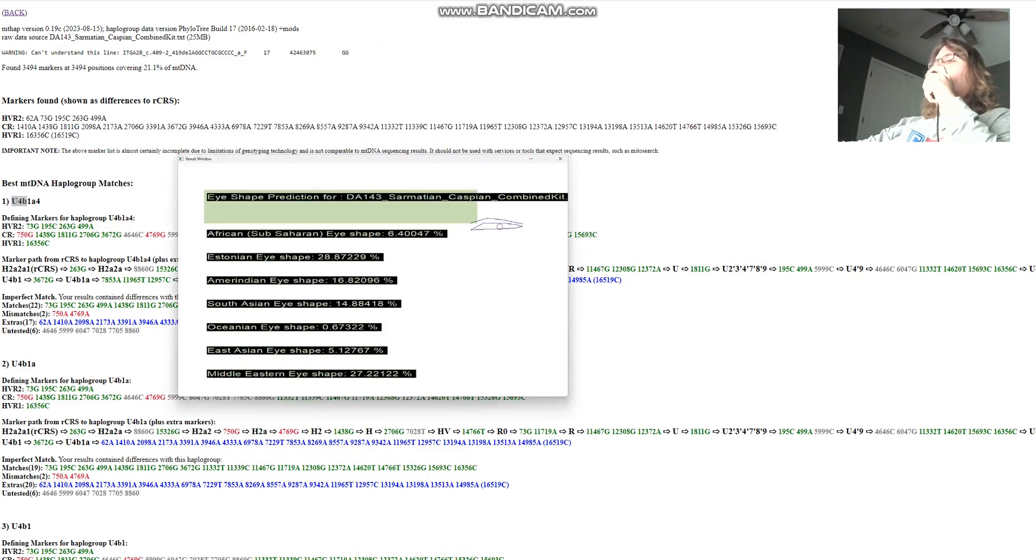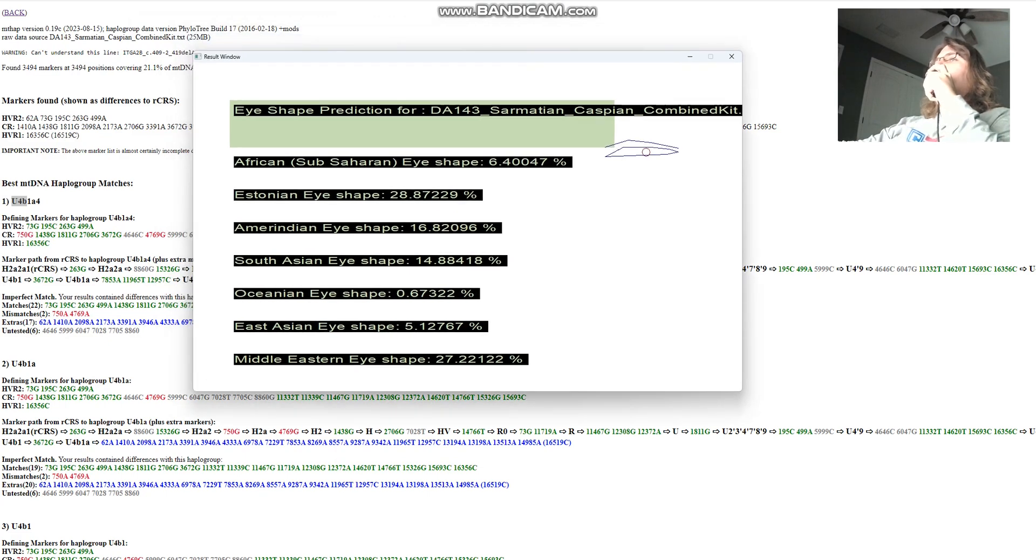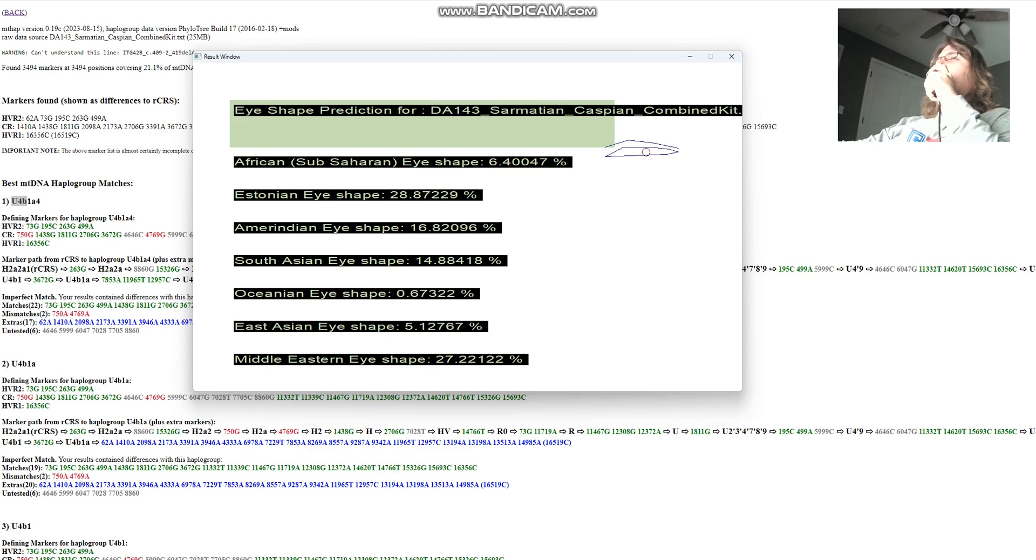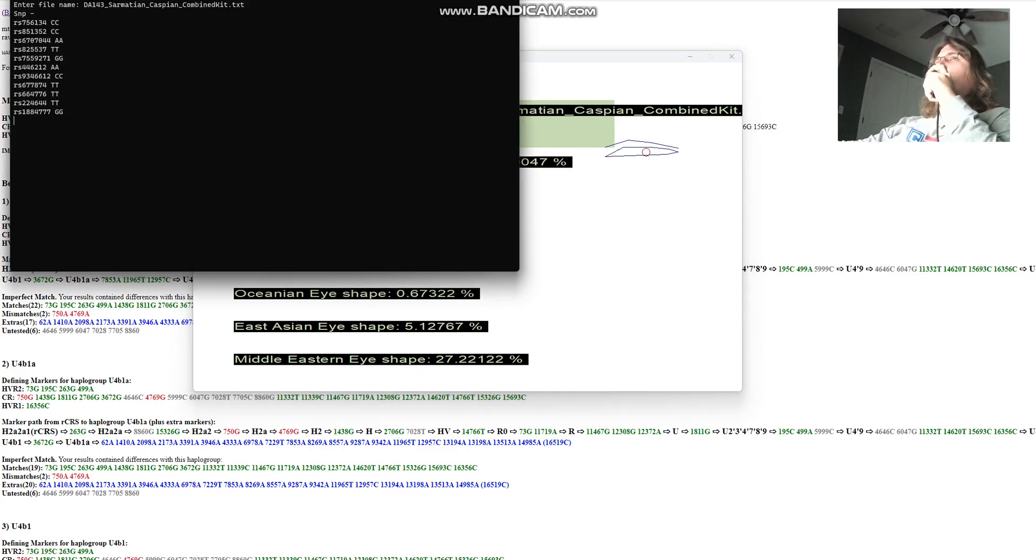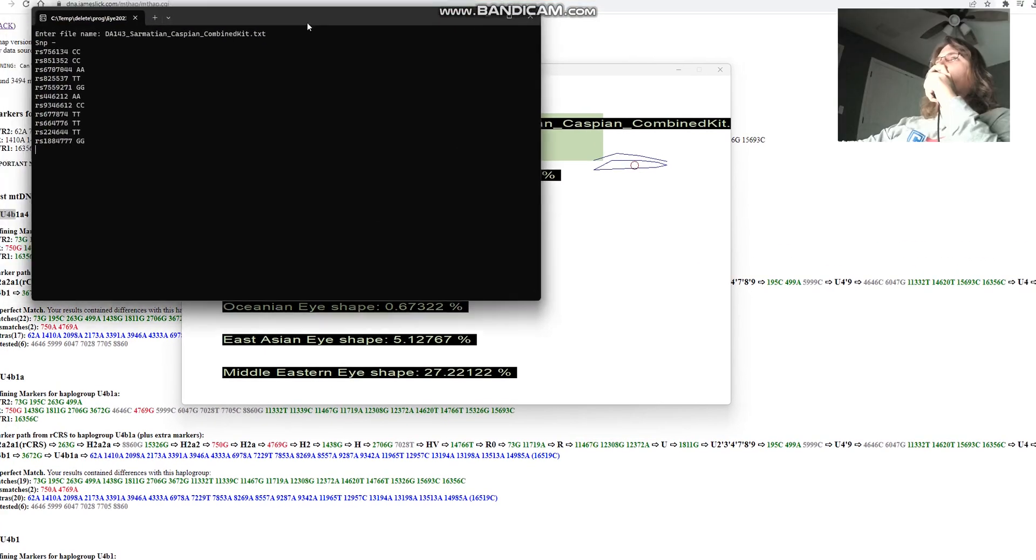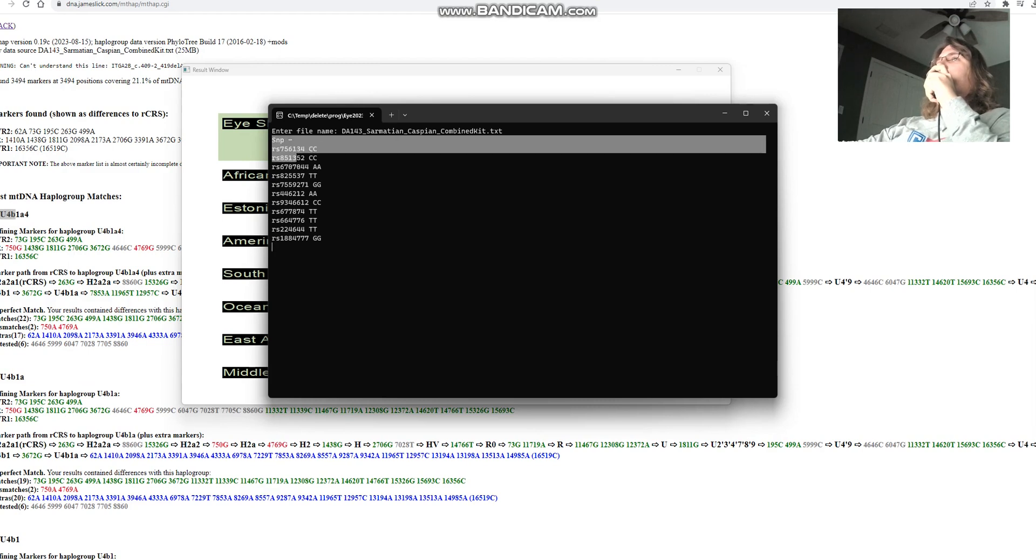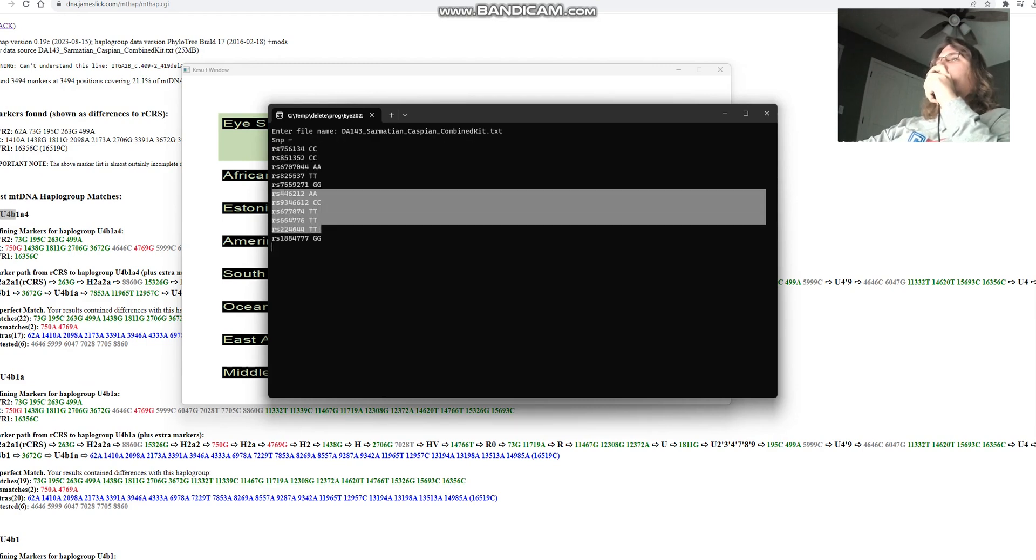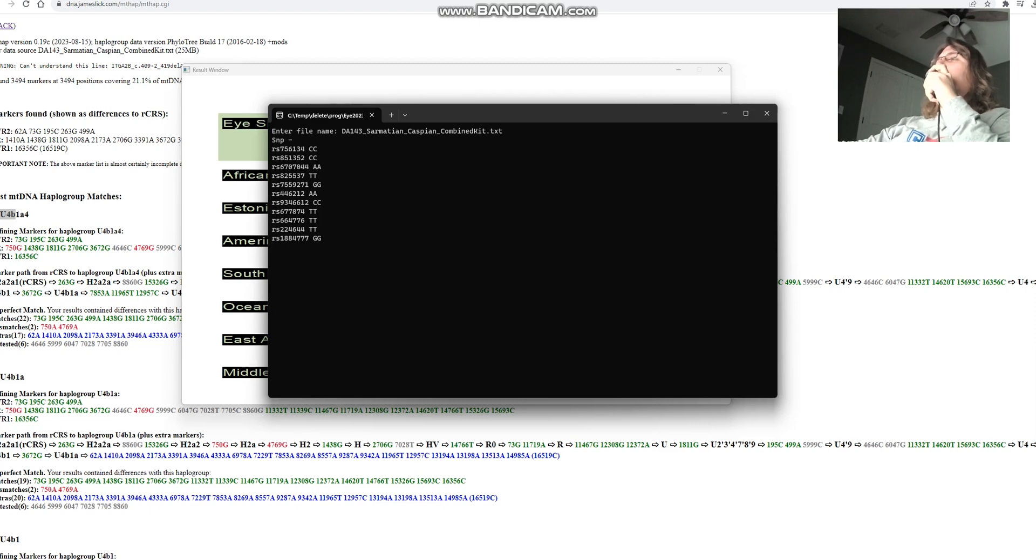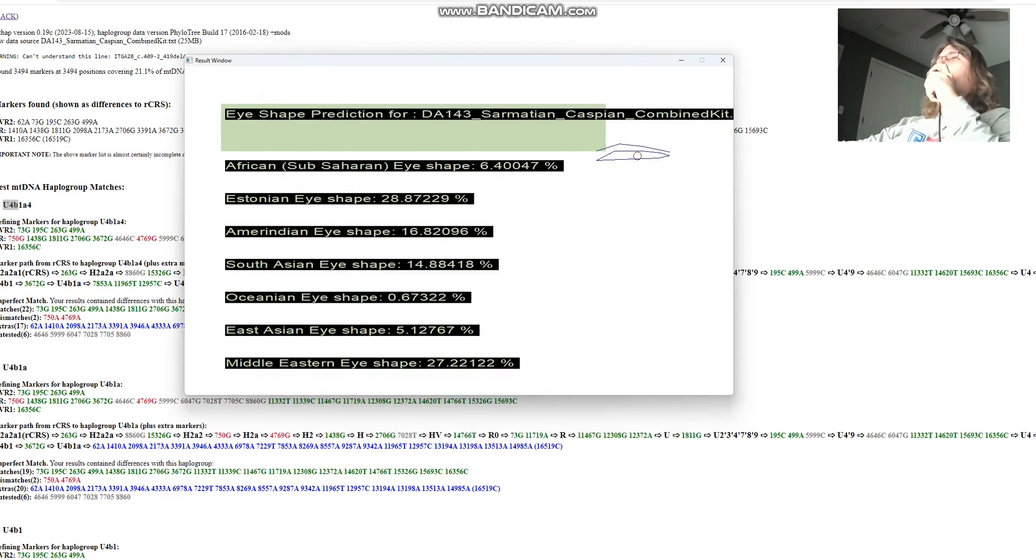Now let's look at her eye shape predictor. She's predicted to have Estonian eye shape, followed by Middle Eastern, followed by South Asian. The percentages look like not a lot of SNPs were used in the calculation. This is done with only 11 SNPs, which is not a very reliable predictor, but it is what it is.